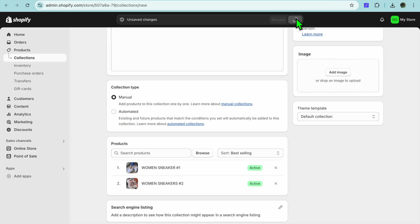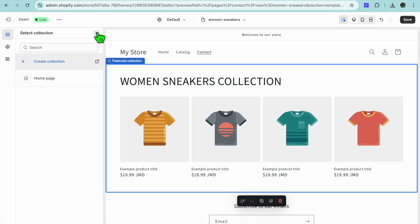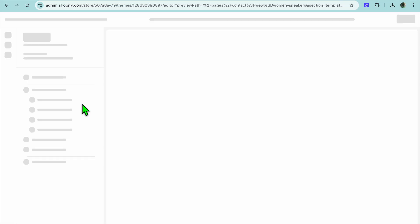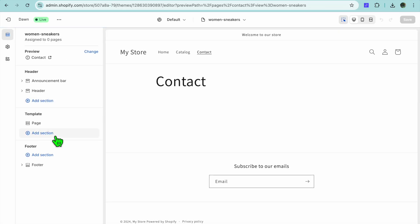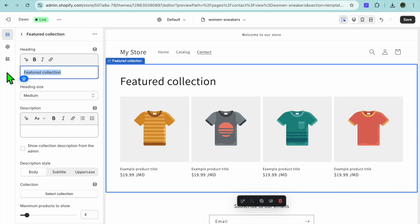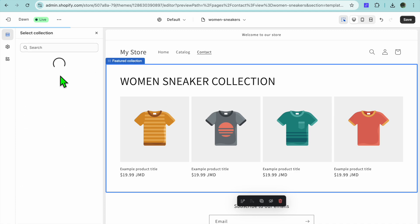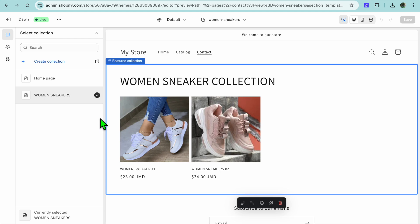After you have done that, tap on Save in the top right hand corner. Once saved, go back onto the editor page, tap the X, then tap Select Collection again — or better yet, refresh the page. After reloading, hide the page name again, tap Add Section, select Featured Collection, clear the name and type in Women Sneaker Collection. Then scroll down, tap Select Collection, and select the Women Sneakers collection, then tap Select.